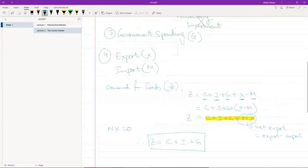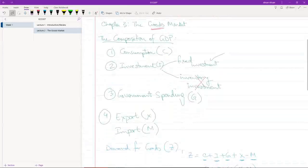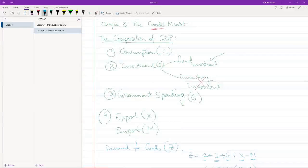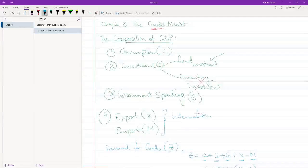So just as a review, what we have done is we're looking at the composition of GDP, what comprises a country's GDP. We've identified these four factors: consumption, investment, government spending, and foreign trade. Let me write that down. These two together give us international trade.